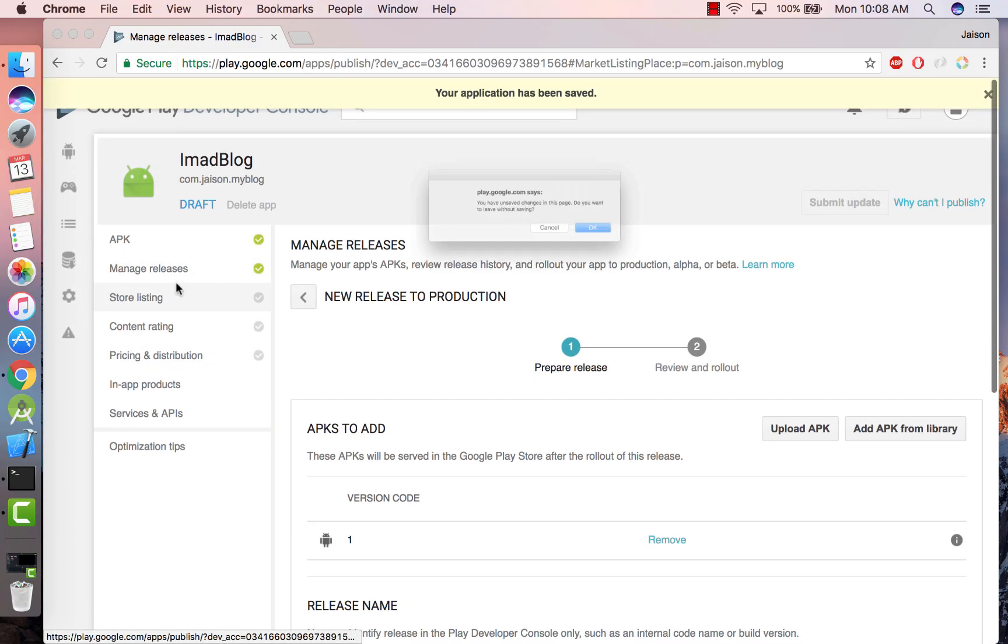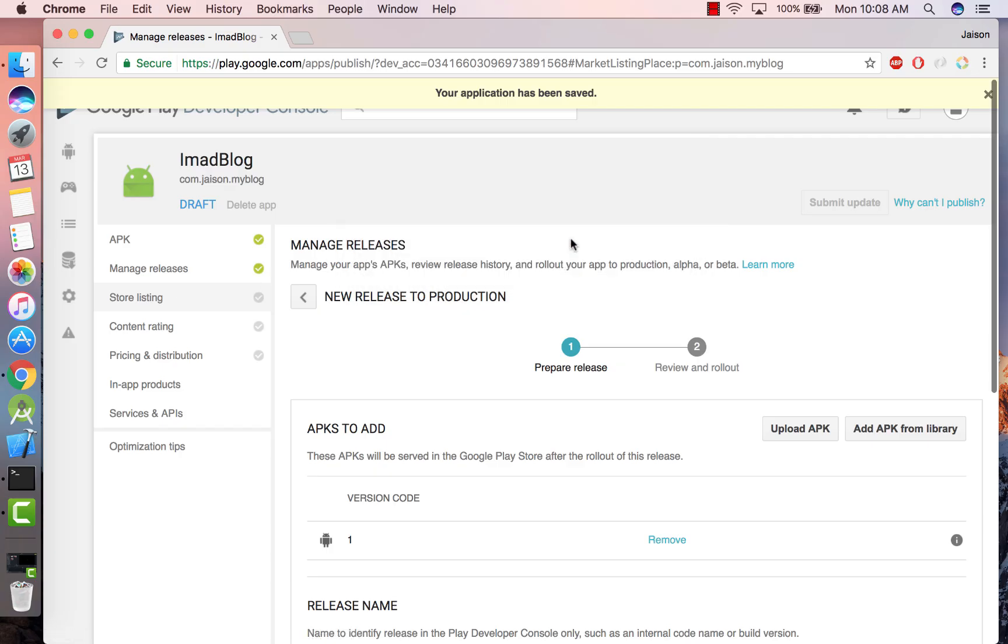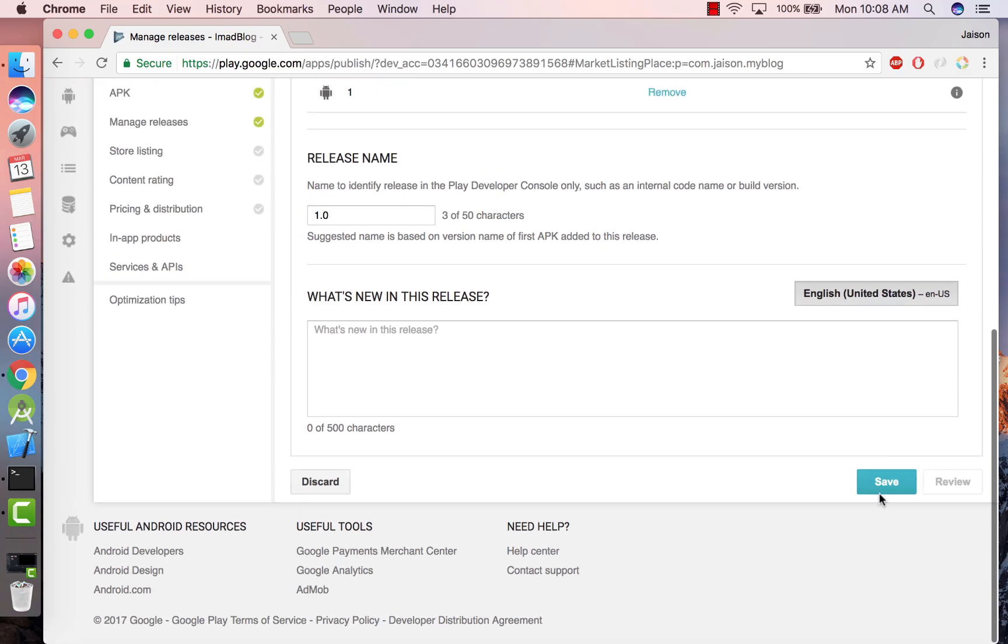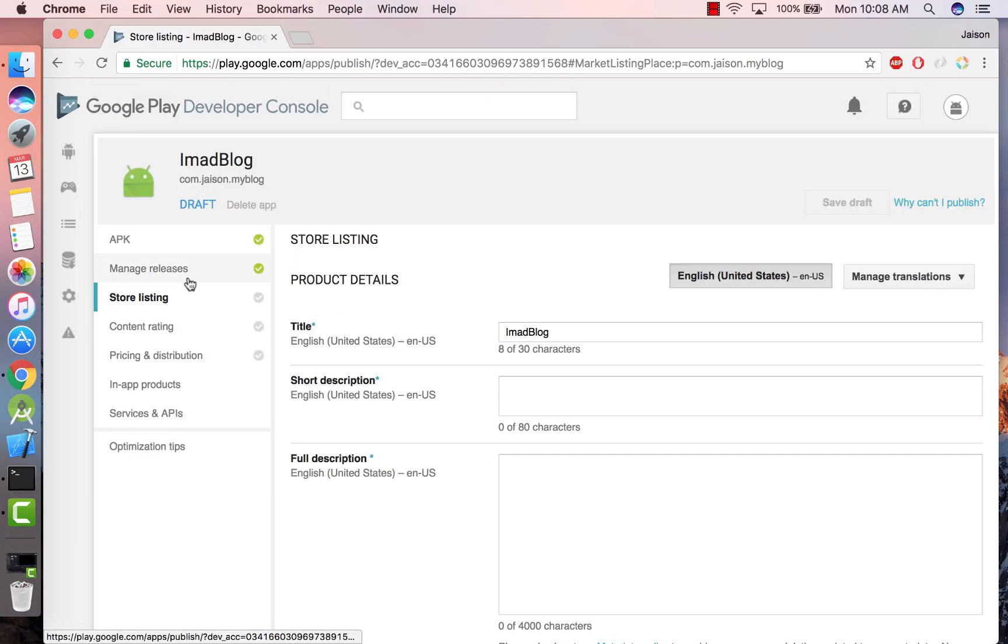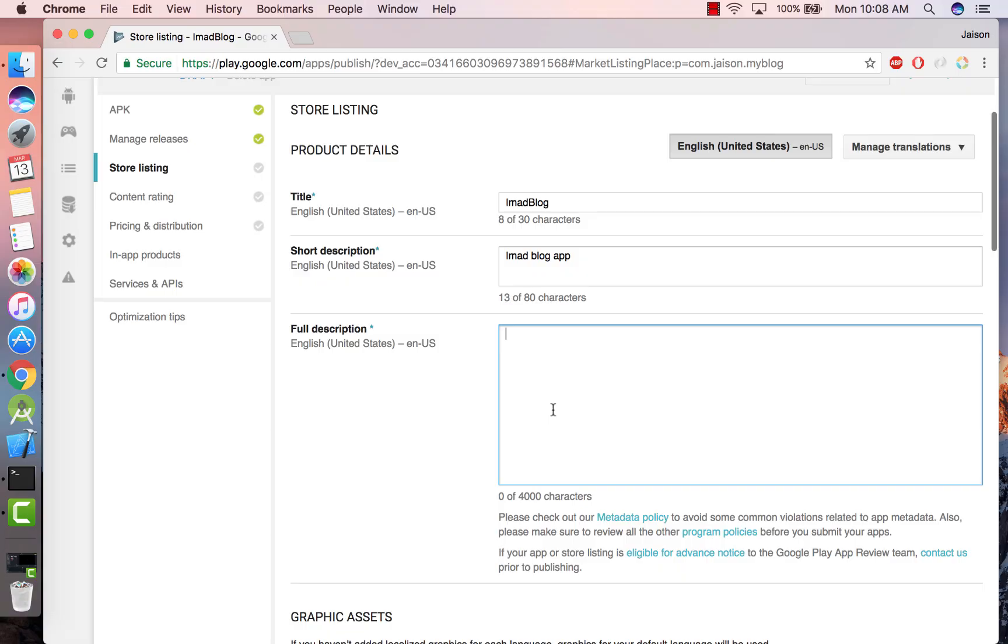Next thing to do is go to Store Listing. Click on Save. Give a short description about the app, give a full description.